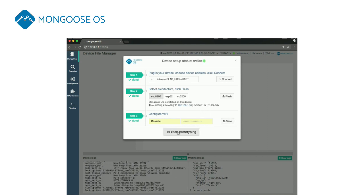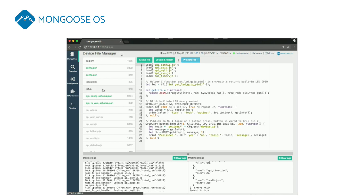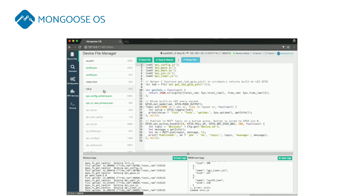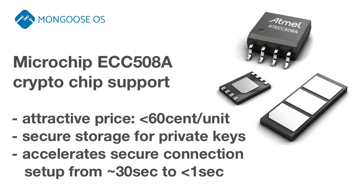Mongoose OS provides strong security features. It implements file system encryption and supports crypto chips like ECC508A from Microchip.